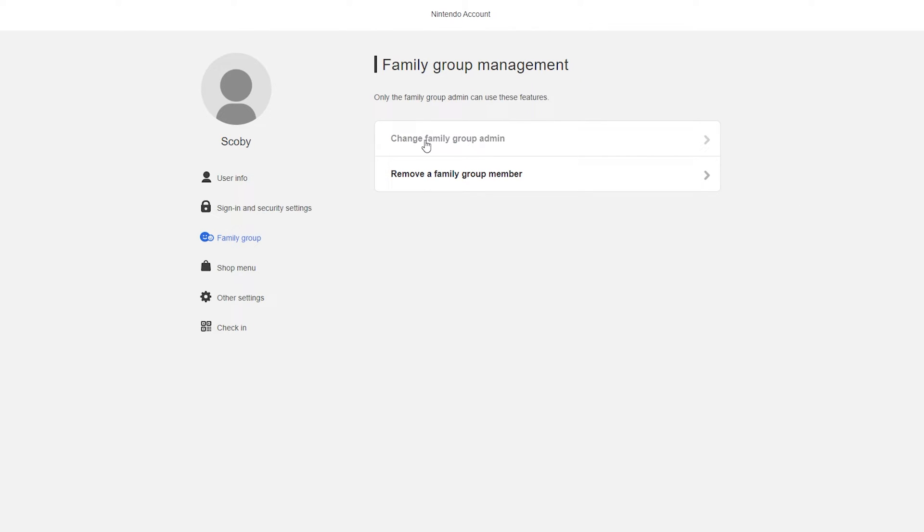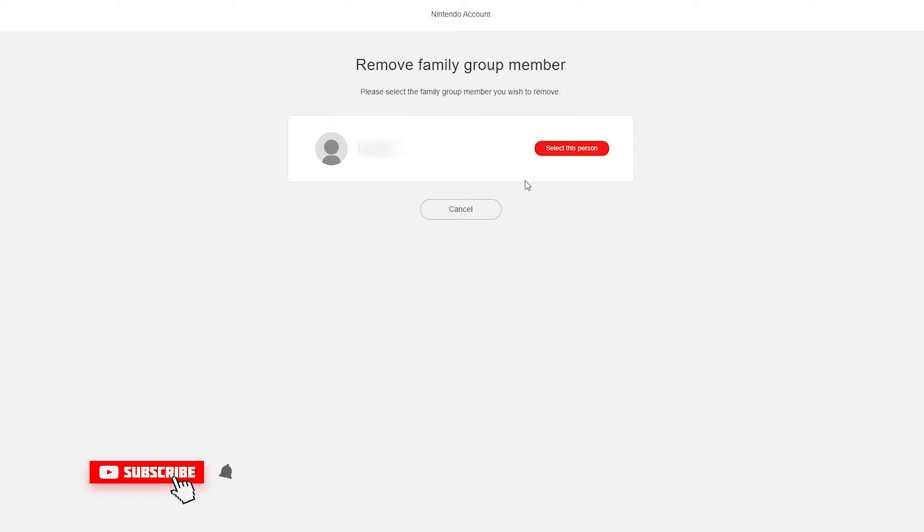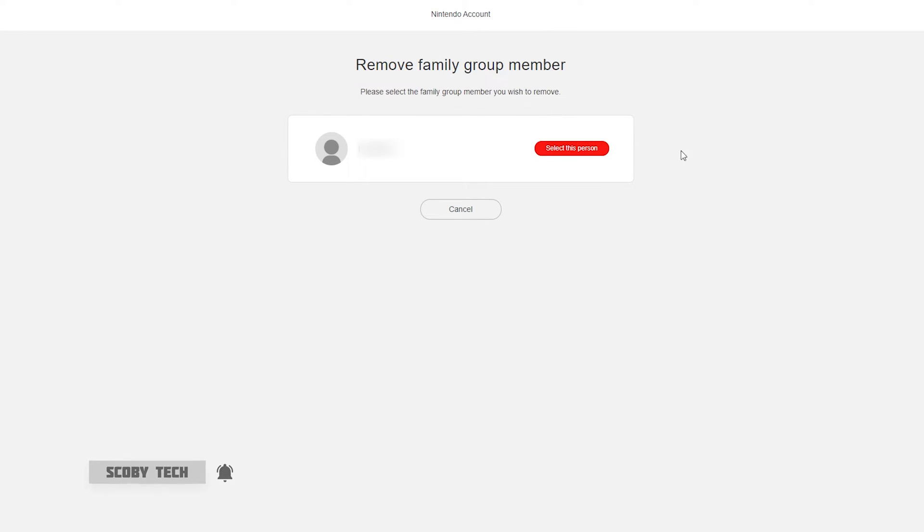We'll have two options here: change family group admin or remove a member from the family group. If you click to remove a member from the family group you can then see all other members that you can currently select to remove. Click to select the person under the account that you would like to remove.